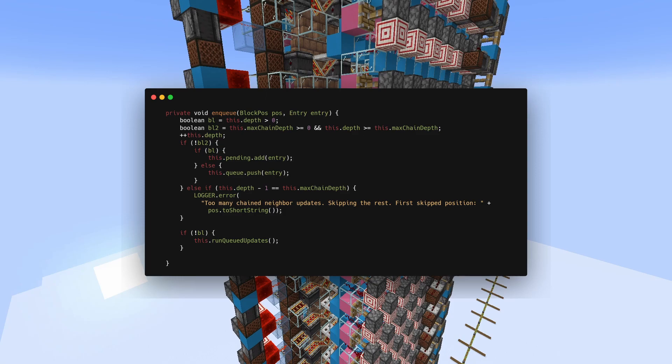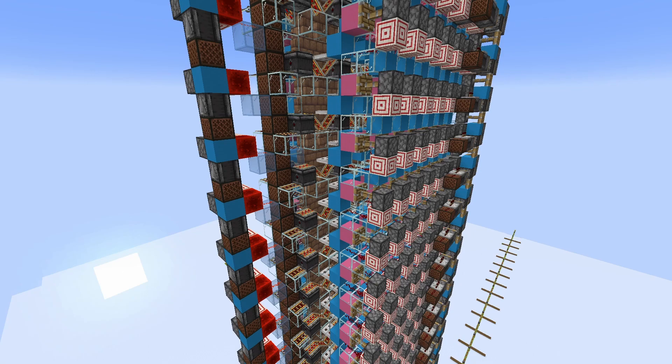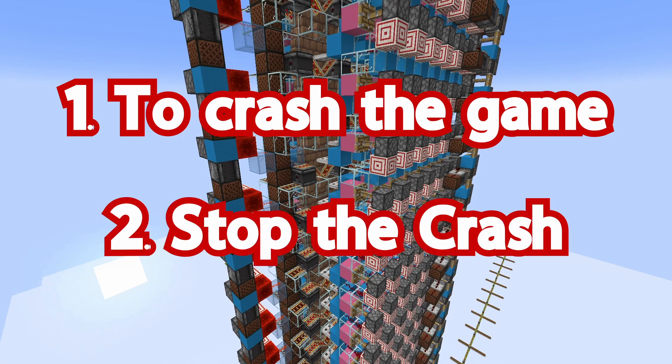So to get update suppression to work, we need two things. One: to crash the game before we reach 1 million updates. And two: stop the game from actually crashing. Simple.